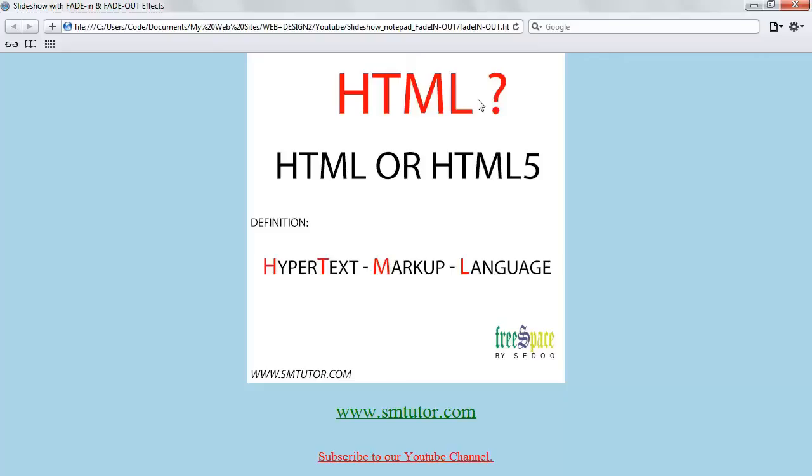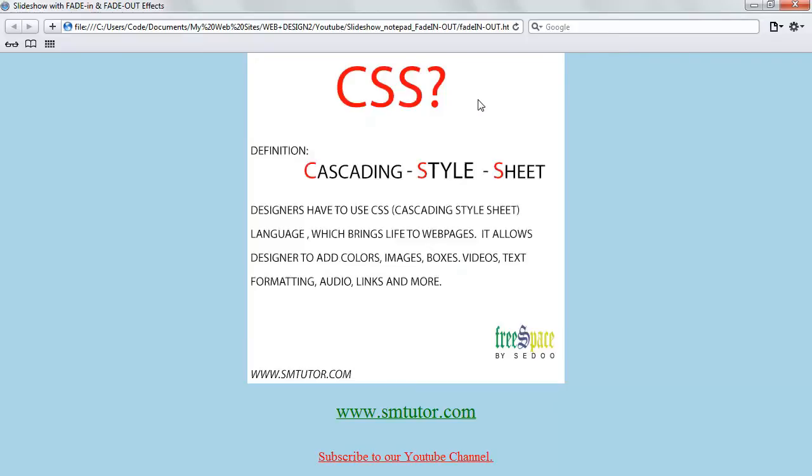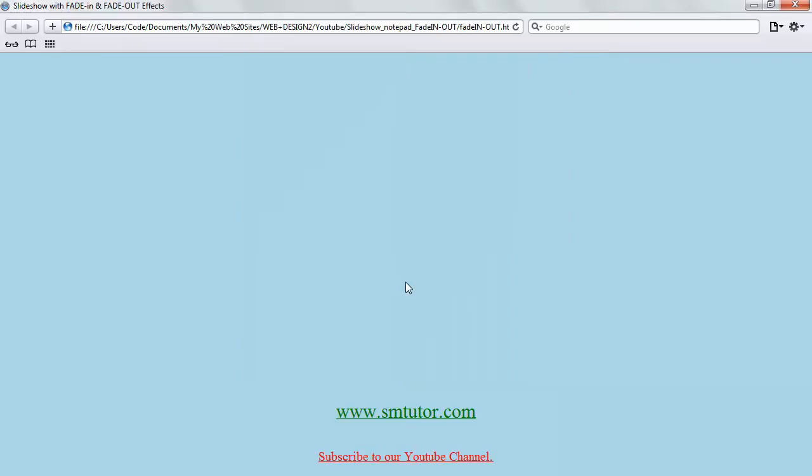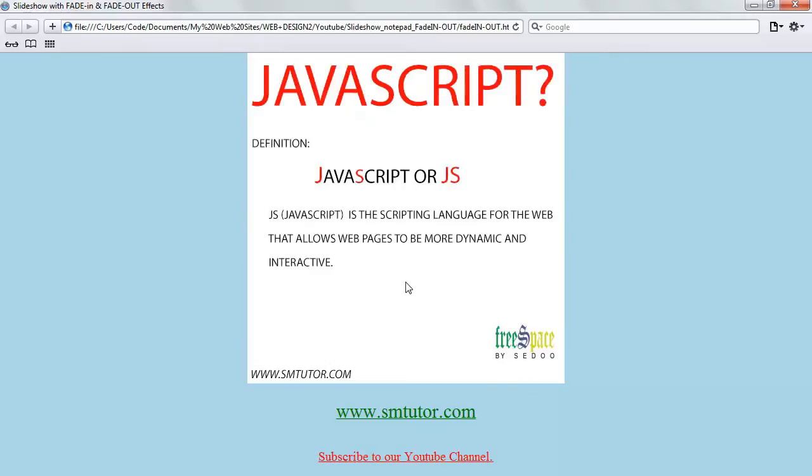Everybody, welcome back to another tutorial. Today I'm going to show you how to create a slideshow with notepad using the fade in and fade out effect. So this is what we're going to be creating. This is my second image, and it fades out and fades in. This is my third image and it will fade in and fade out.